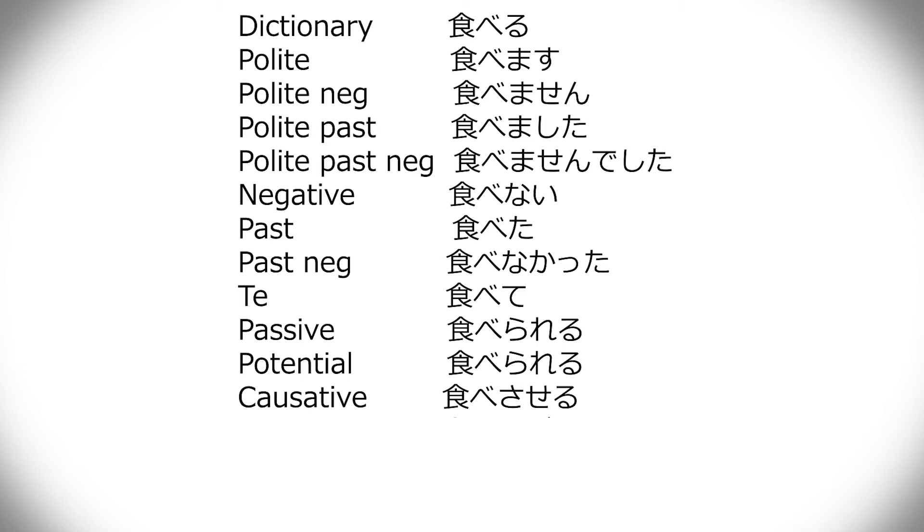Well, passive form is when something's being done to something else. And potential is just able to do something. Watashi wa taberareru. I can eat, or I'm able to eat. Passive form is more like sushi ga taberareru. So the sushi was eaten.